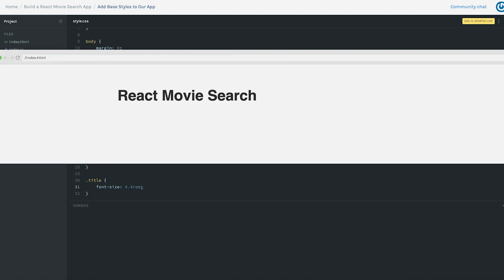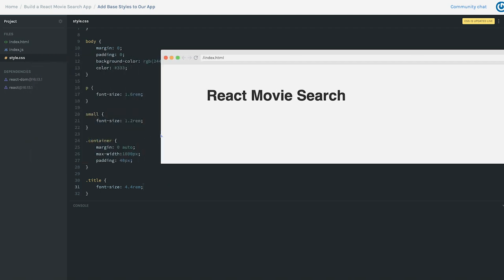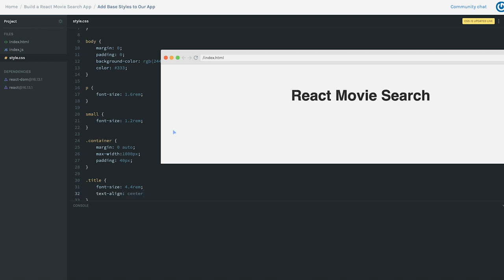Let's change 'Hello World' to the name of our app: 'React Movie Search.' I'm going to add a class name of 'title' and then style it — font-size of 4.4rem. For that text let's do text-align center so it'll be right there in the middle for everyone to see. That's going to wrap up this first video of code. In the next one we're actually going to create our first component, the movie search component, and you'll have a challenge to see how far you can get.